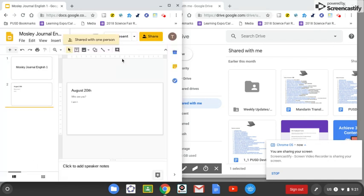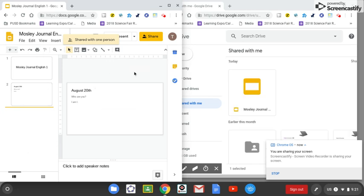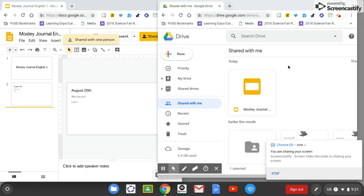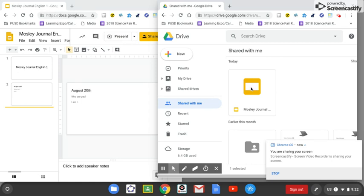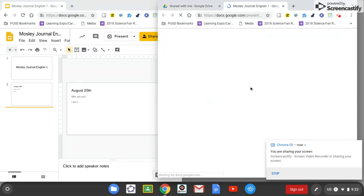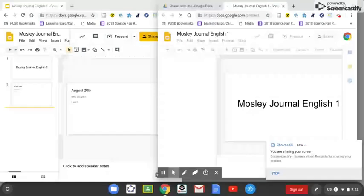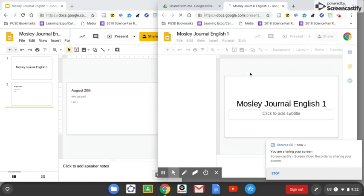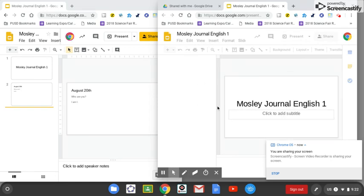So now the students have got their journal ready to go, and they're going to share it with the teacher. Now if you'll notice, over here on the right, in the Shared With Me area, I now have that student's journal. So I can open it up, it's been shared with me.